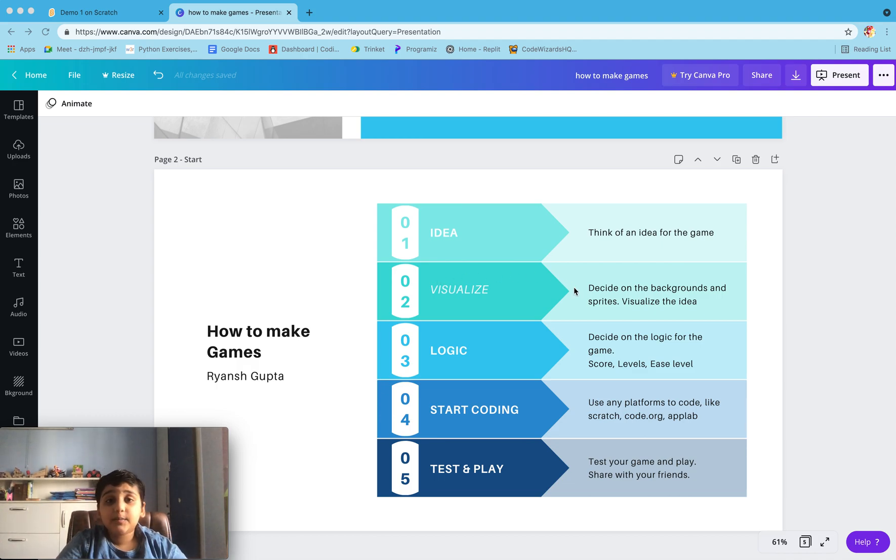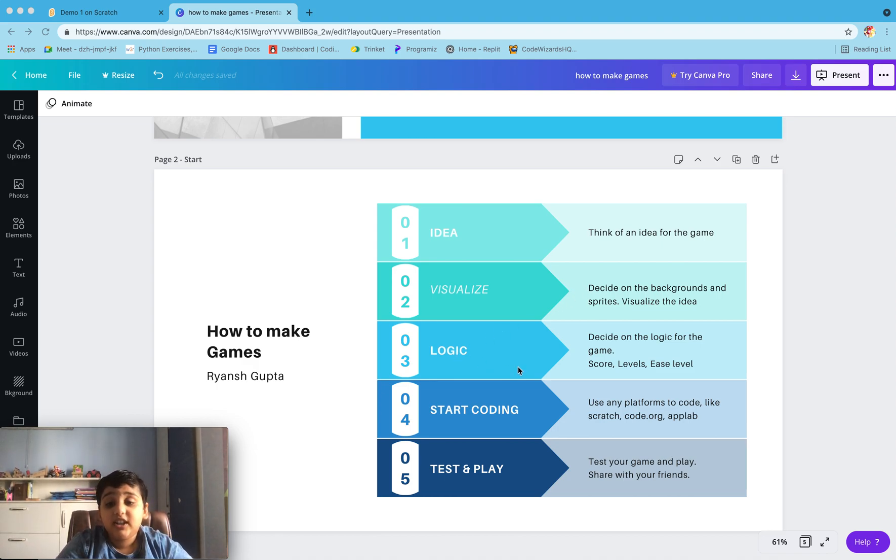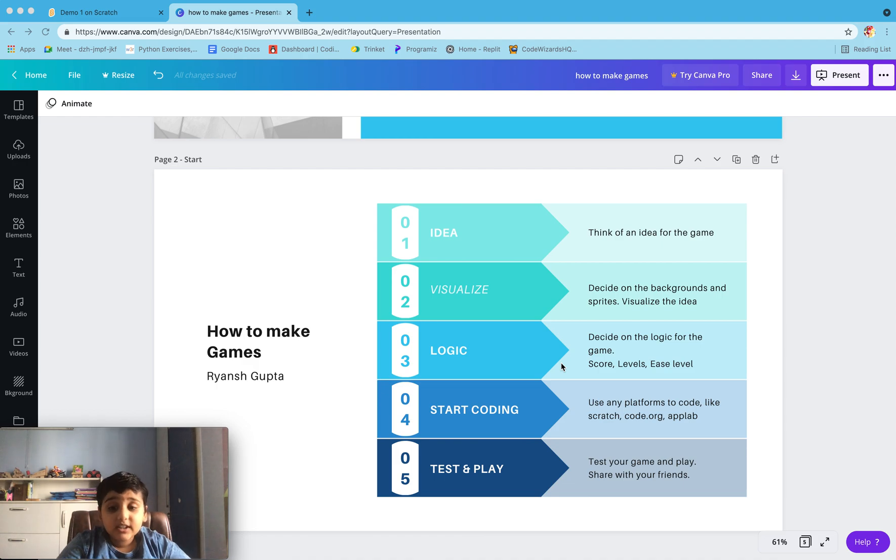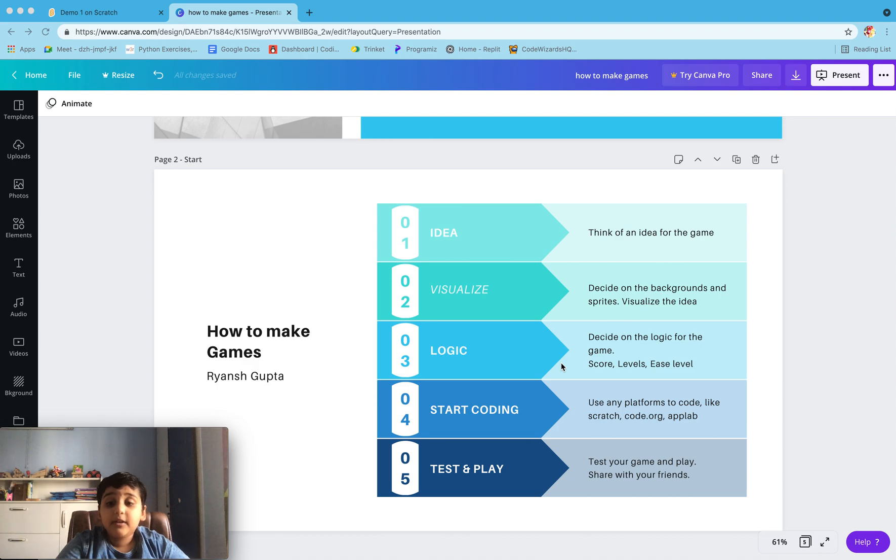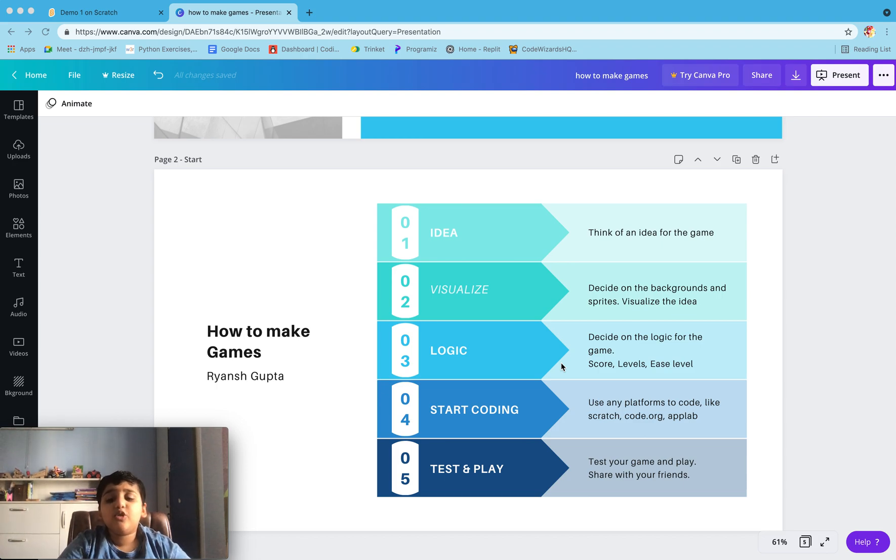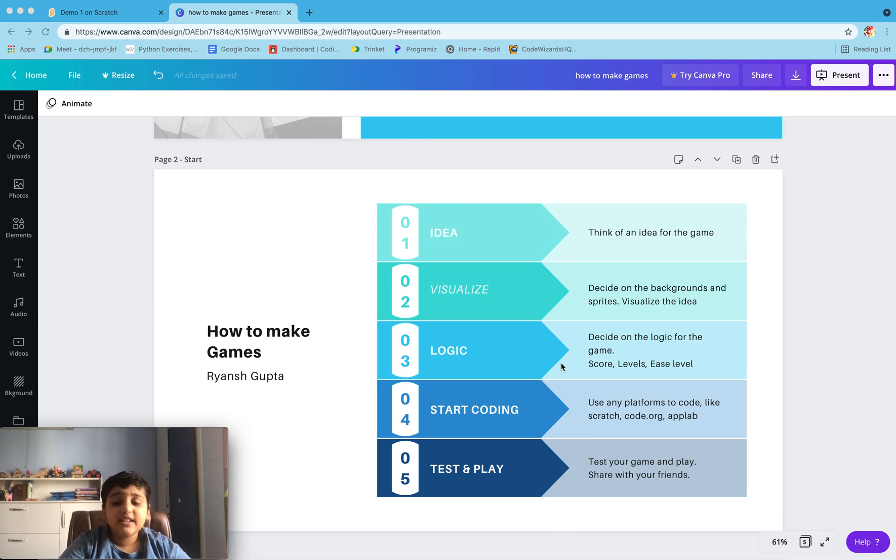Logic: decide on the logic for the game you need, like when the score is increasing, how much it's increasing, how many levels there are, would the level get harder when the level is increasing. Then start coding - use any platform to code like Scratch, Code.org, or Applab. Test and play: test your game and play, share it with your friends.